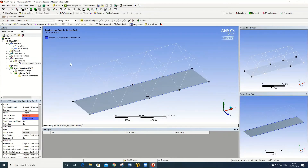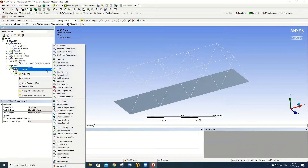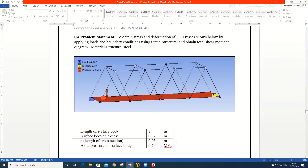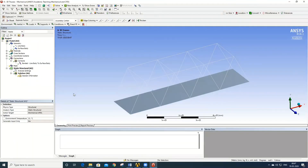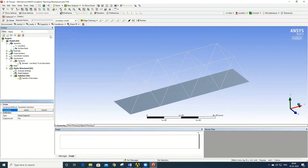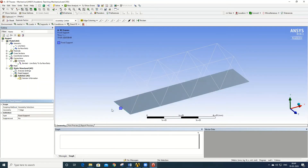Once contacts are created, define the boundary conditions. Referring to the problem statement: one edge of the truss is fixed in all degrees of freedom, the other edge has a displacement boundary condition constrained only in the Y direction, and a pressure load of 0.2 MPa acts on the surface body. Right-click on Static Structural, go to Insert > Fixed Support, select the edge using the edge filter, and click Apply. This fixes the edge in all degrees of freedom.